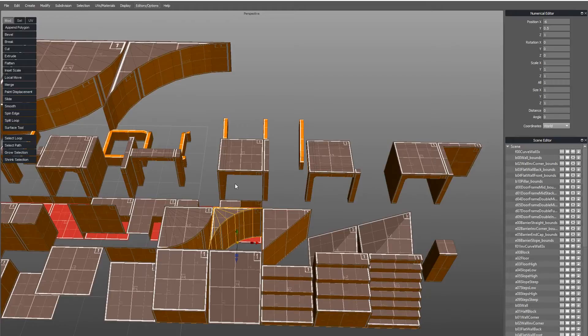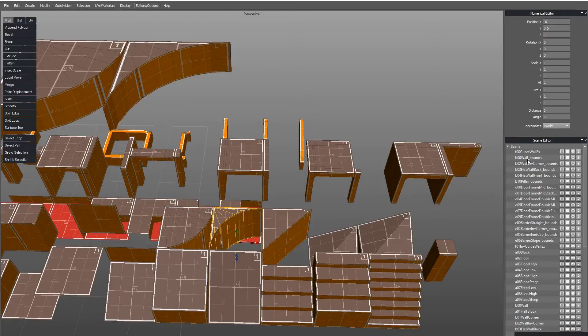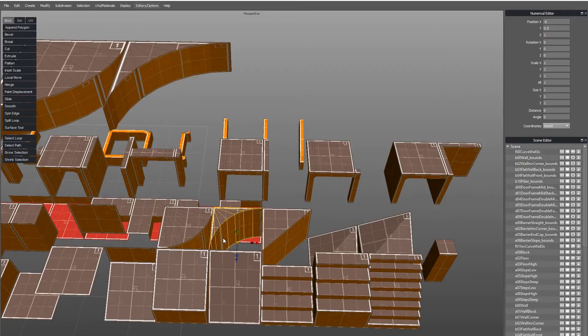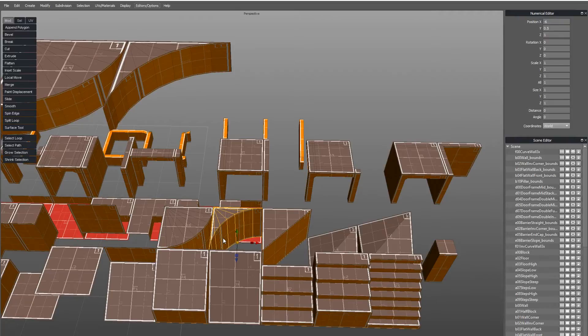And all we have to do is, in the same way that we've got underscore bounds, we could call it underscore collision. And it would use that mesh as its collision mesh. It wouldn't import it in as part of the tileset. It wouldn't be visible in scene. It would be invisible. But it would use that new mesh for its collision. By default, if you choose to, it uses the mesh as its collision mesh.